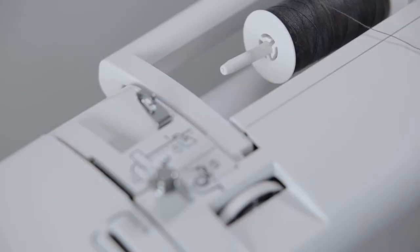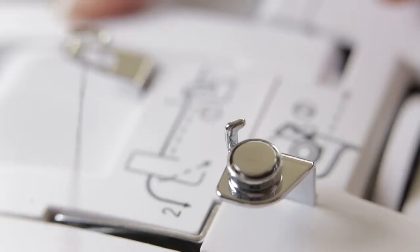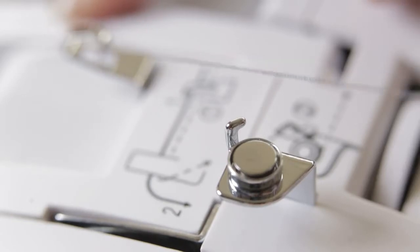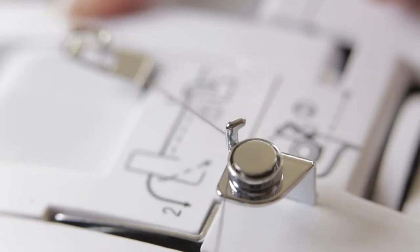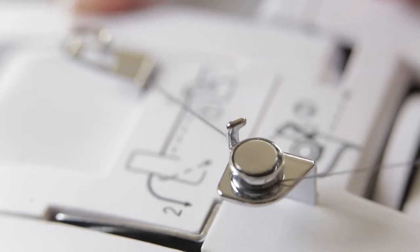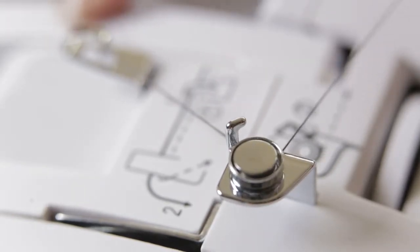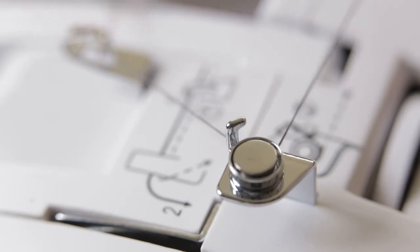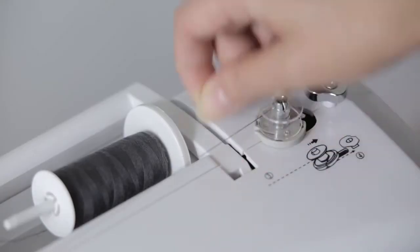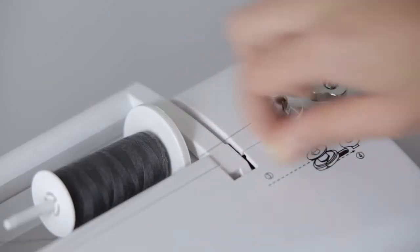Following the route 1-4 to threading. Crossover wire hook. Bypass the wire groove. Turn the thread around the shuttle.